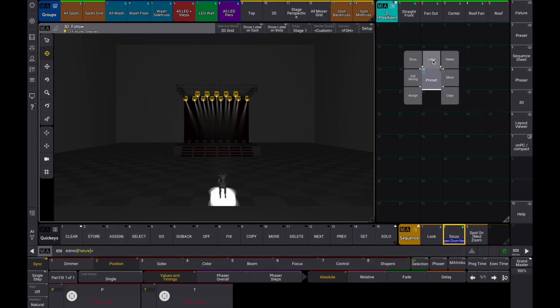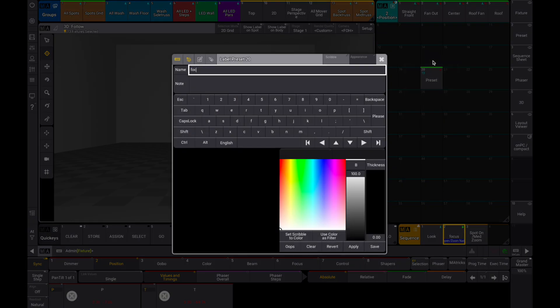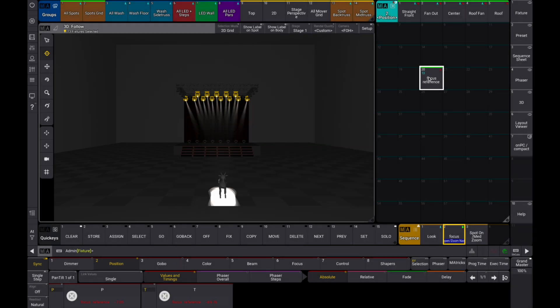Let's name that preset something like focus reference. Great, we now have a reference for the future.